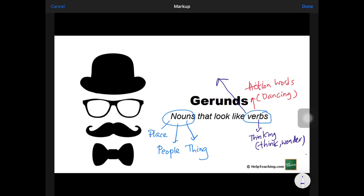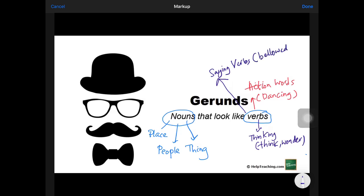Another type of verb also learnt in Primary 3 is the saying verb. It has to do with talking. It's usually used in dialogue to describe someone's manner of talking, such as bellowed, exclaimed, shouted, and whispered. So these are the more common saying verbs.